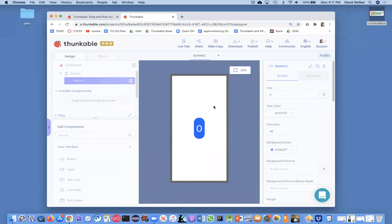All right, in this video, I'm going to show you how to build a countdown app. So you can set it to 10 and go down, and when it hits zero, something will happen. What you might use for your workouts or whatever.